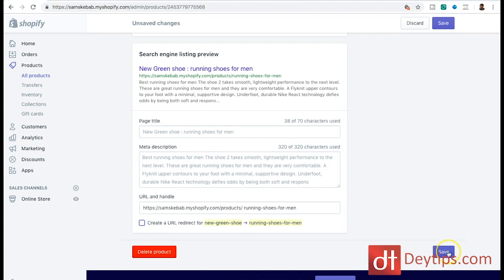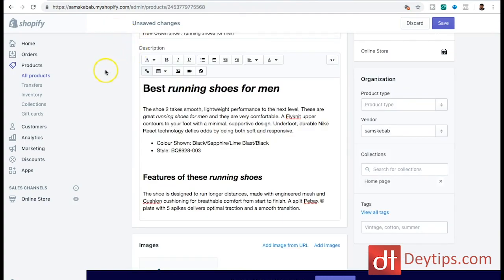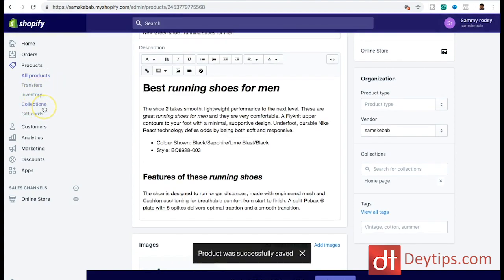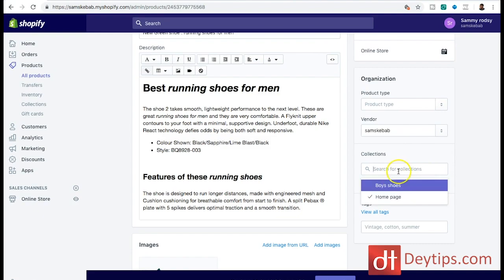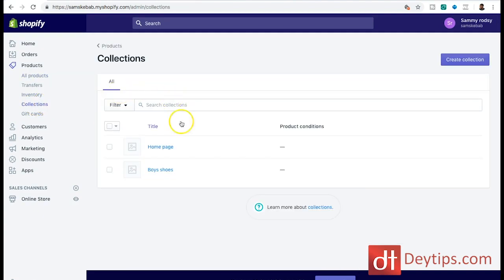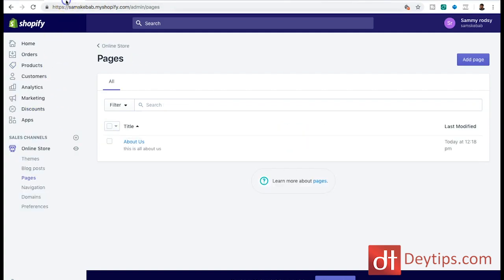Once you've saved those changes, go down to collections. Collections are basically how you categorize your products if you're selling multiple different items. It's really important that you categorize your products on Shopify because this makes it easy for users to navigate through your website. The easier you make it for users to navigate, the better experience they have on your site, and that's also going to affect your Shopify SEO. Make sure you make use of collections - don't ignore that feature.